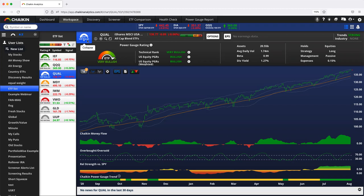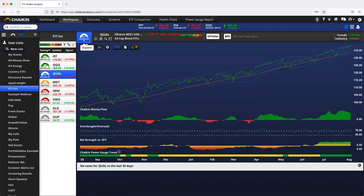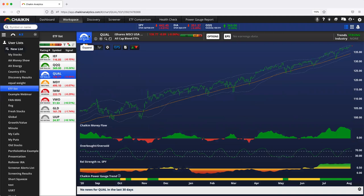You can see all the parts that create it. Now, I wouldn't look at this all the time. Oh, I need to know what the technical rank is or the US equity PGRs on a weighted basis. No, I mean, that's what the power gauge rating is for. It's telling you that all at once, but the information is there for you.